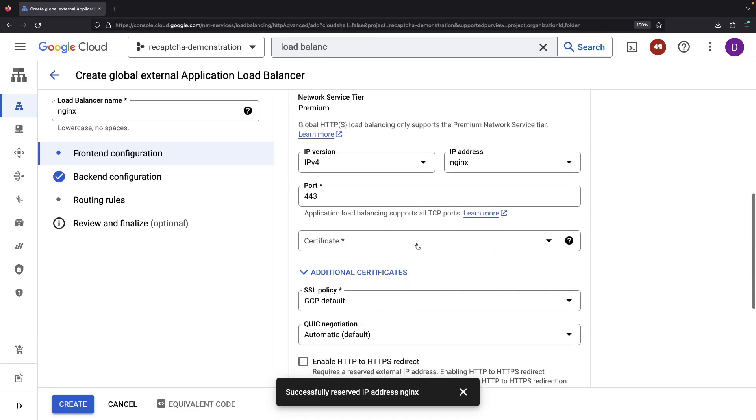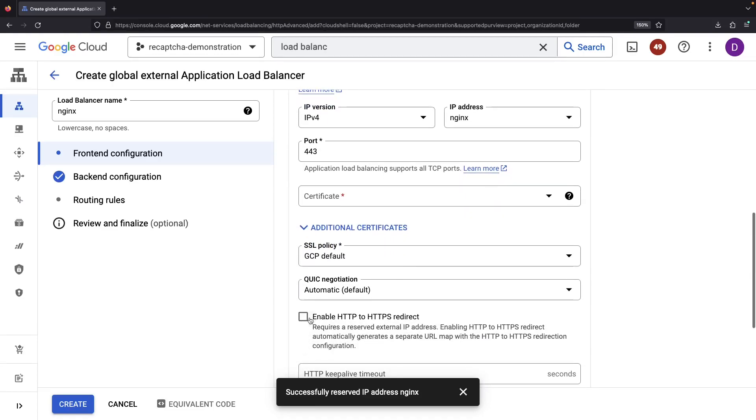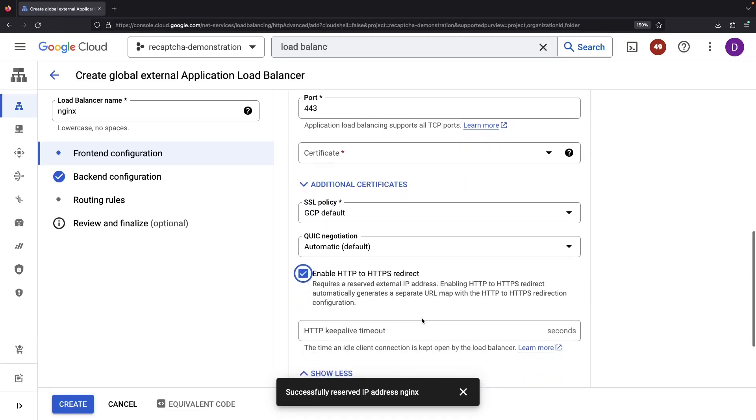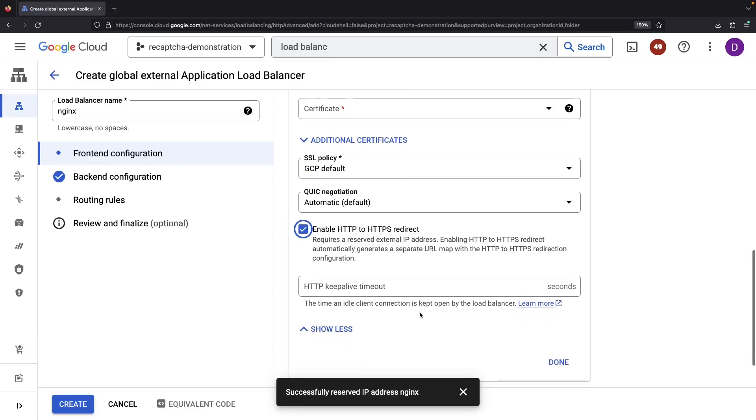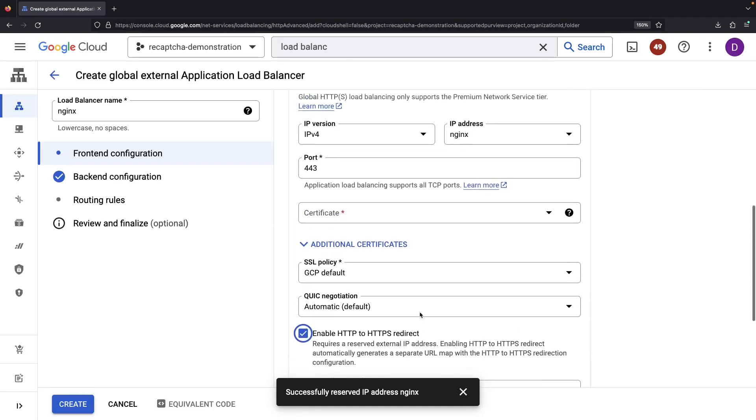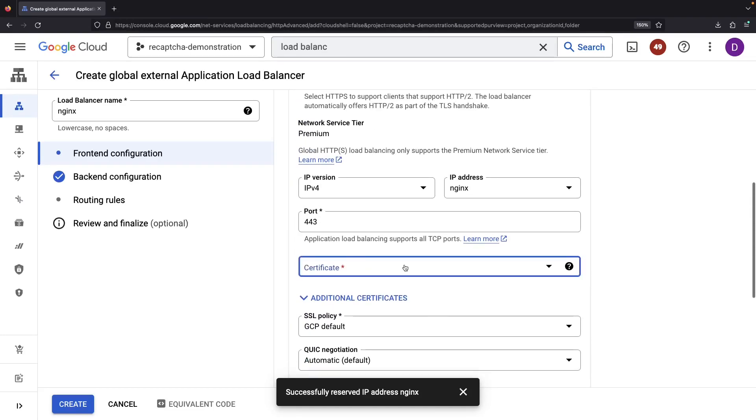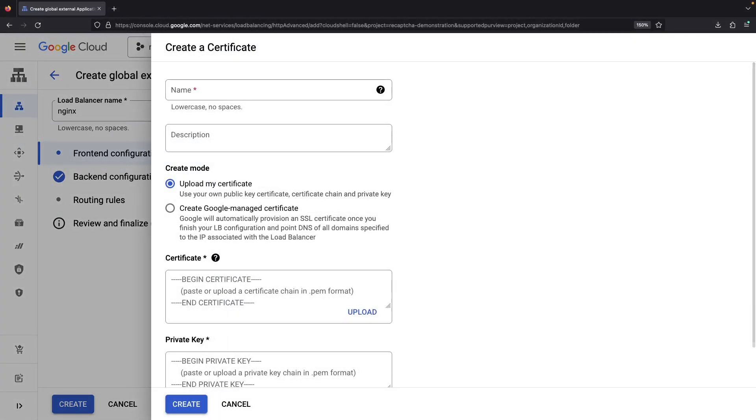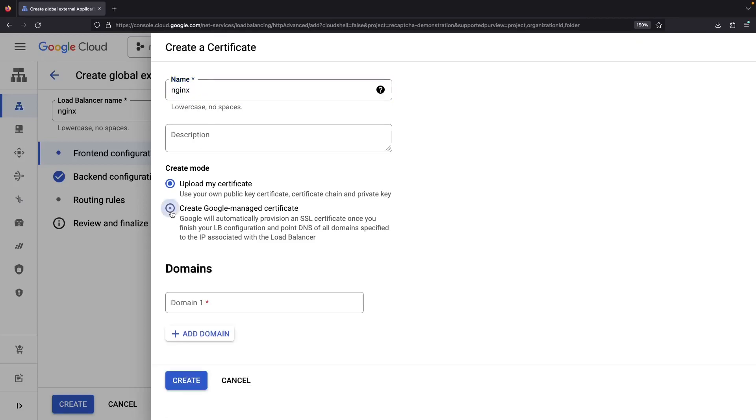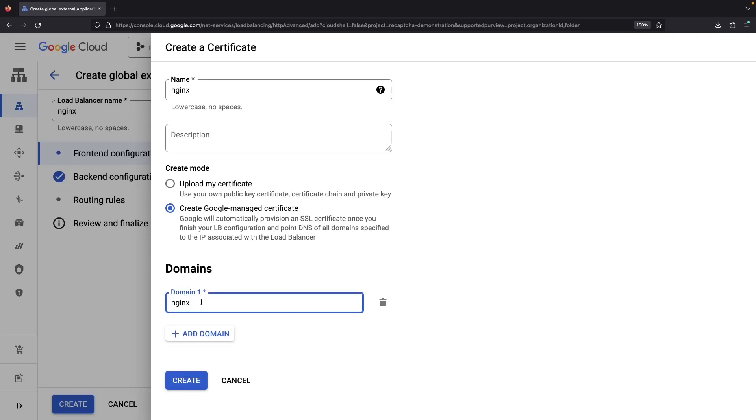We'll complement the HTTPS setup with an HTTP redirect. The Google Managed Certificate will streamline the setup. We'll just need to set up a DNS A record so that the certificate can auto-provision via an HTTP ACME challenge.